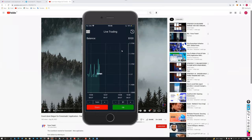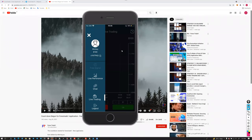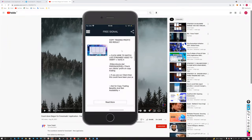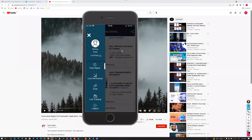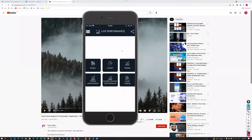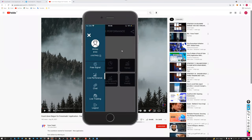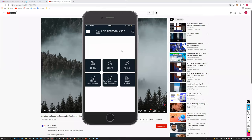This was a quick glimpse of our application. Free signal updates, performance, entry and exit levels — everything is available. The complete live performance update with charts, Excel statements, investor account ID and password — all these details are available. You can download it from the Google Play Store as well as the iOS App Store.